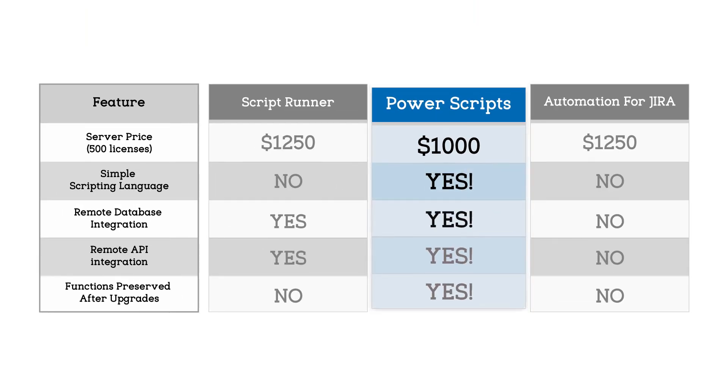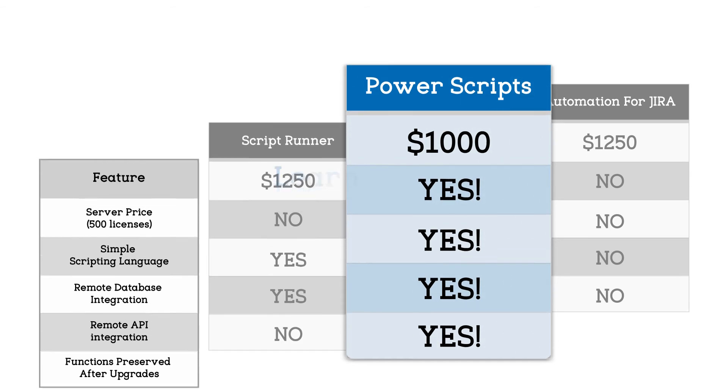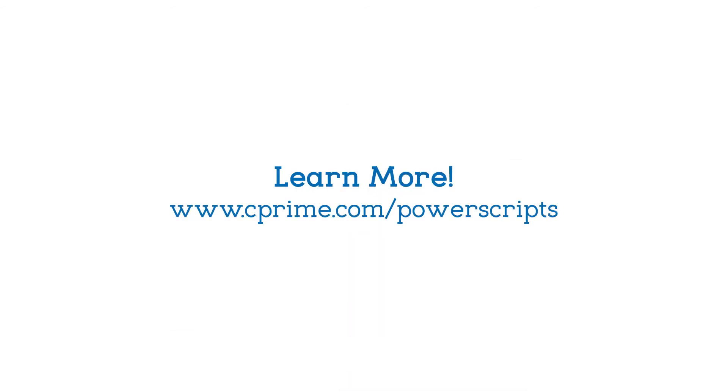PowerScripts, the single most powerful and versatile app for Jira. Download PowerScripts today.